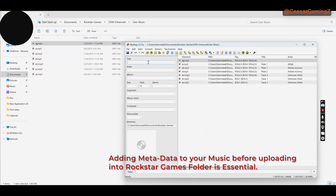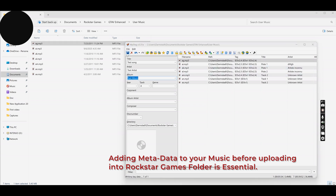Once you've done that, you put in the information — title, artist, and album. GTA 5 needs those tags: artist and title of the song are required, and the album just to cover all the ground. Once you've added the tags, the songs are ready.